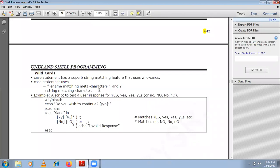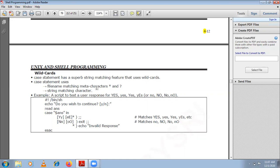The case statement can also be used with wildcards for a string matching feature. Even with wildcards, you can perform string matching with the help of case statements. Case statement using filename matching meta-characters: in a pattern, you can make use of these meta-characters.